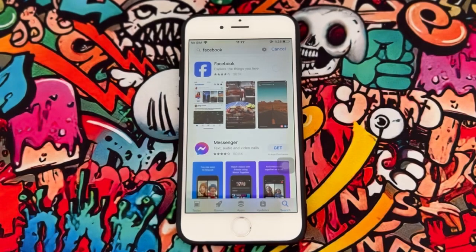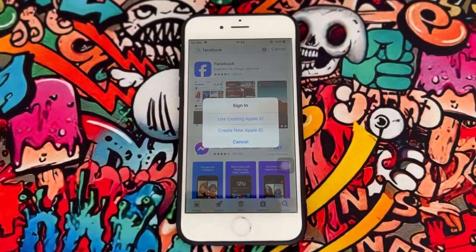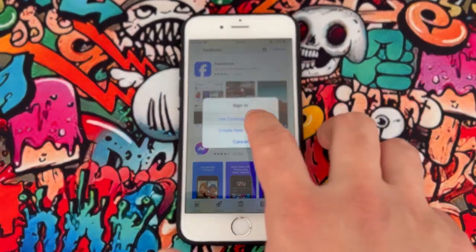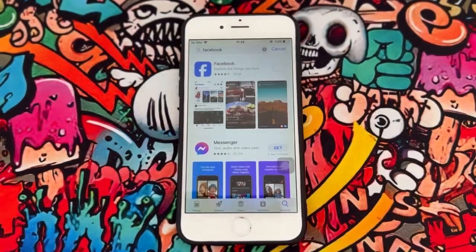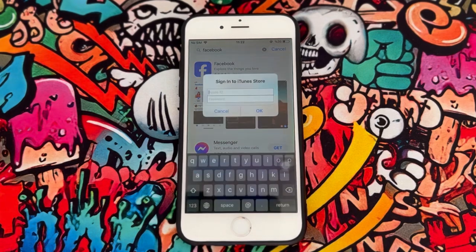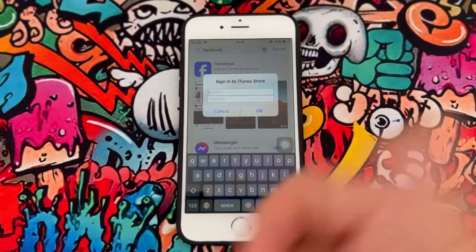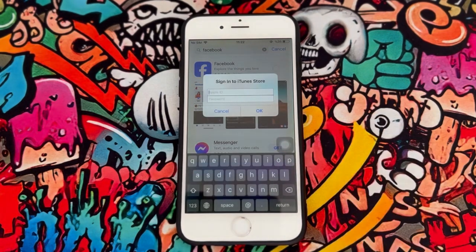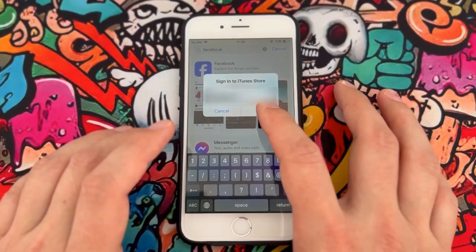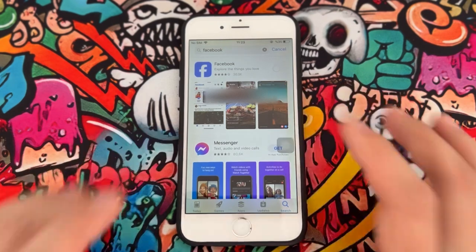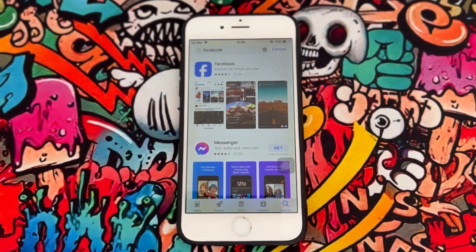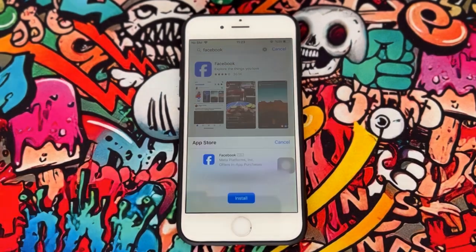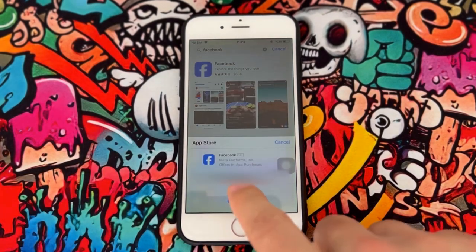So let's go ahead and click on Get. Now it's time to use an existing Apple ID, and you have to insert your Apple ID in these two boxes, then click OK. As you can see, it's going to ask me to install Facebook on my iPhone 6.